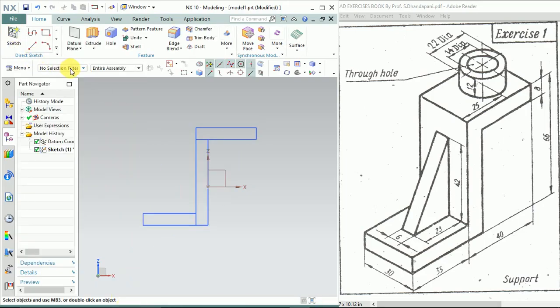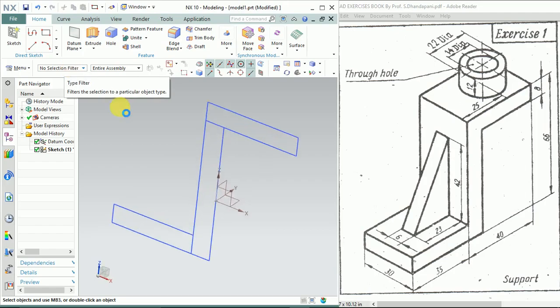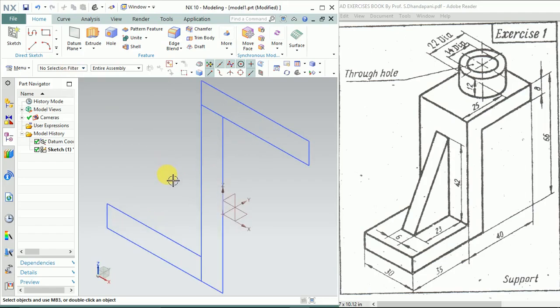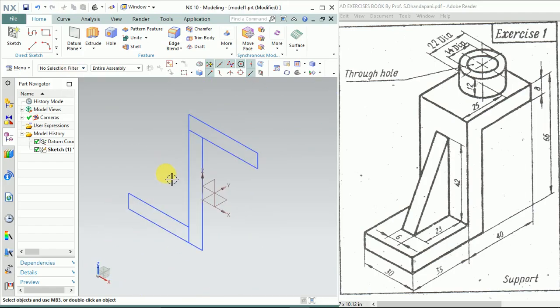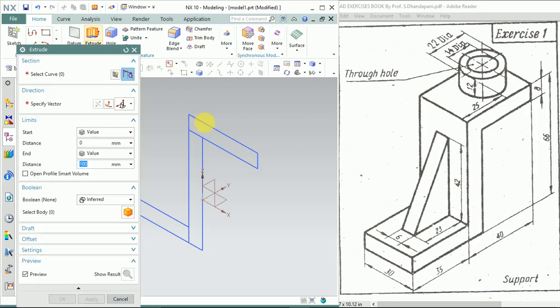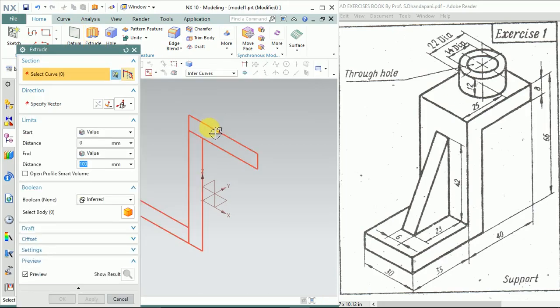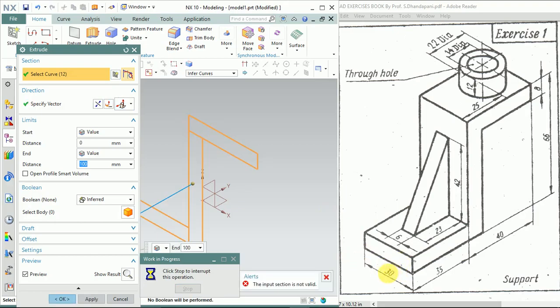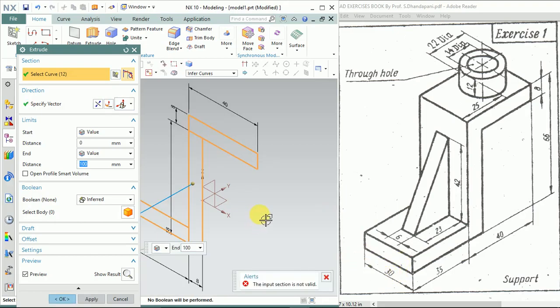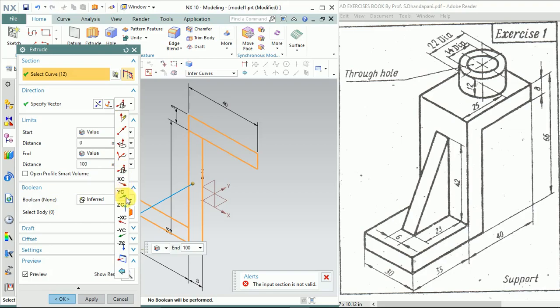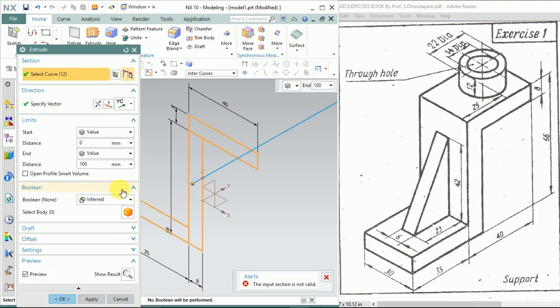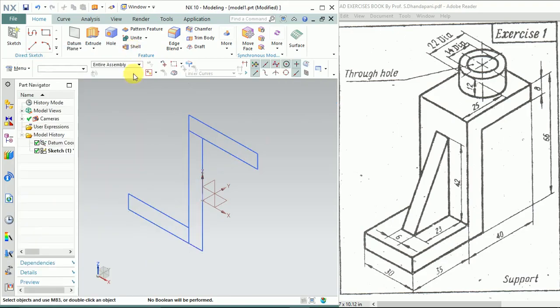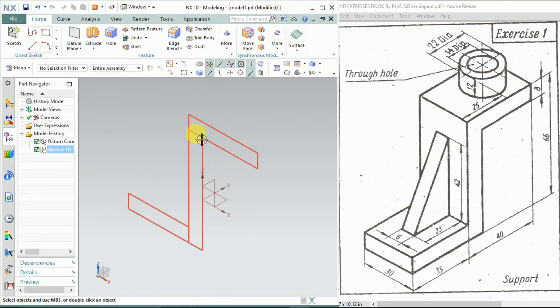Give it an isometric view. Now extrude your profile to a thickness of 30mm.